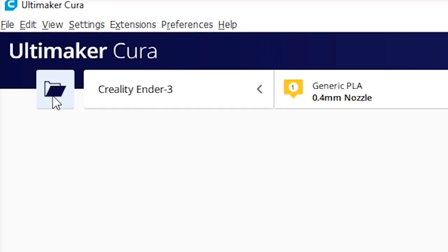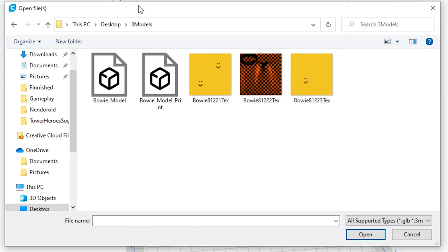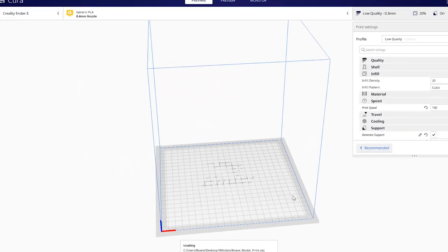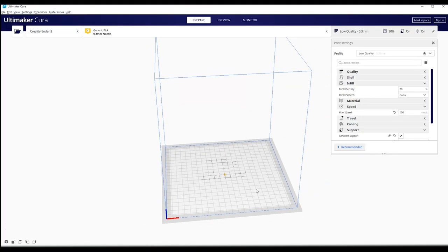Click on the folder, go to your model folder where you saved everything and open up the model that you just created inside of Blender or Maya. Open it up and it gets placed on the ground.